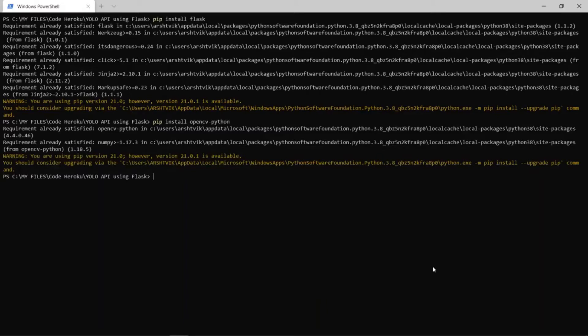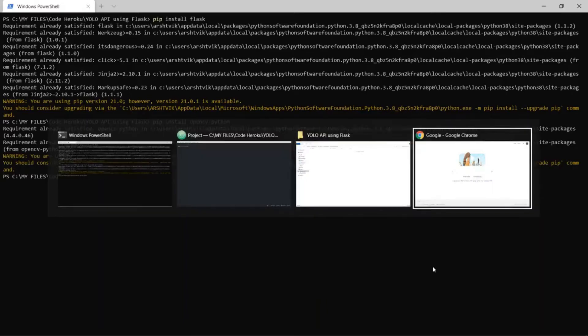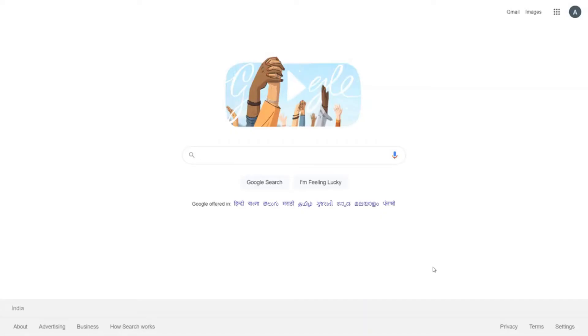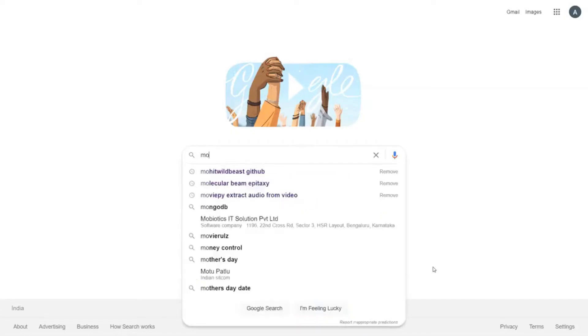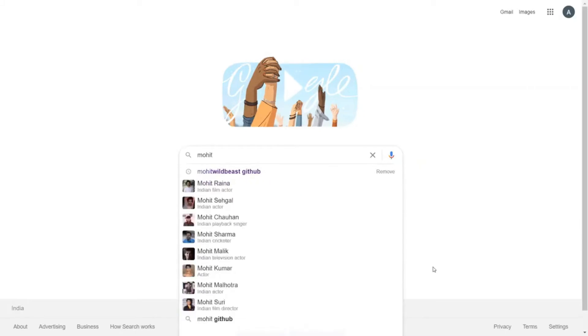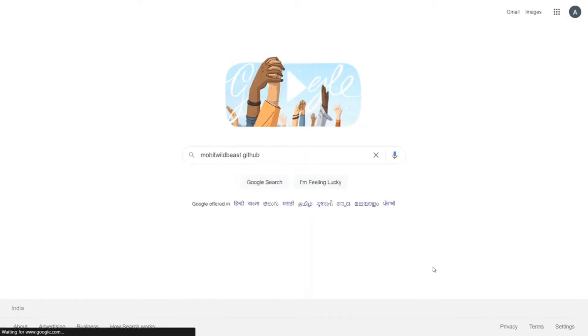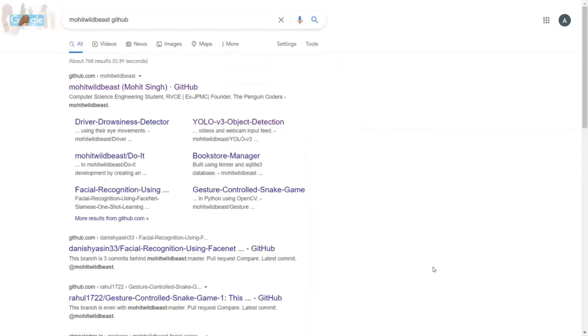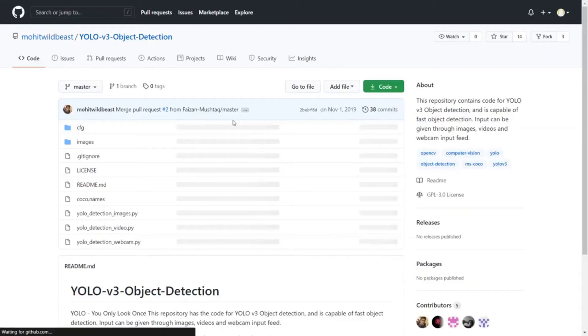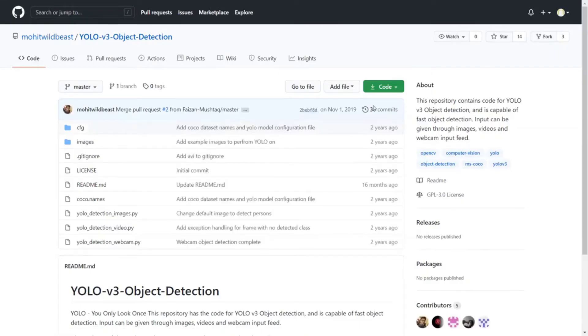So in order to do that, go to Google and type mohit wildbeast github. Now click, go to the YOLO version 3 object detection link and click on it. Then go to code.